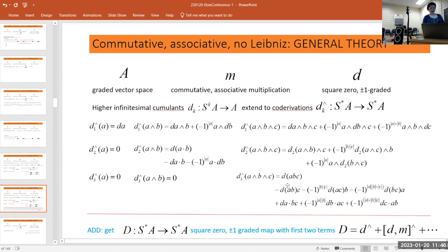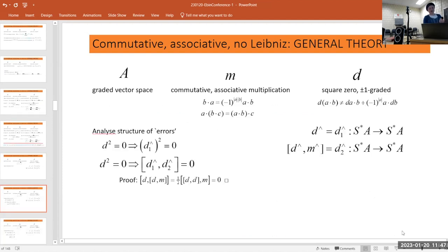If you add them all up, you get a big D which is a map from S* to itself, and it has square zero. It has the same grading as the original differential. The first term is essentially d, and the second is the error from Leibniz — the bracket of d and M.